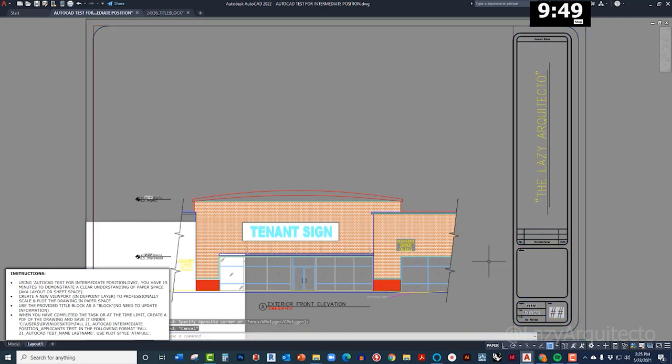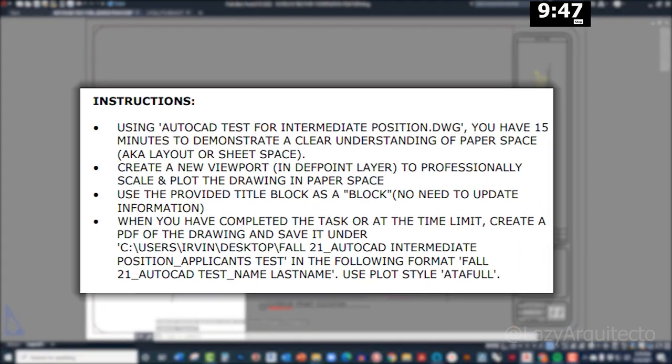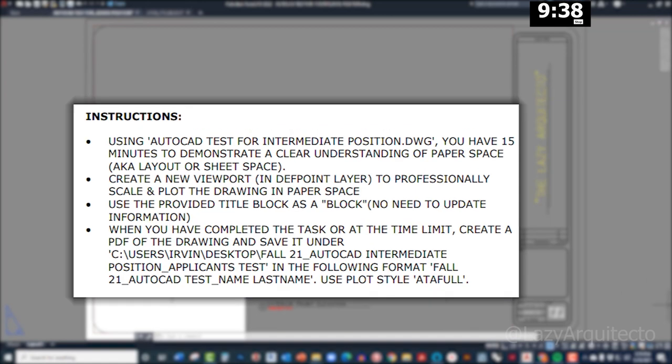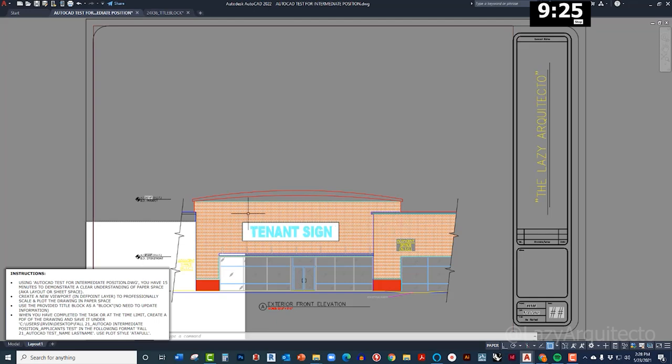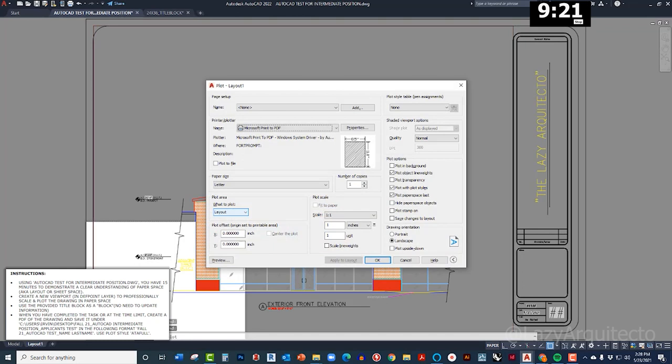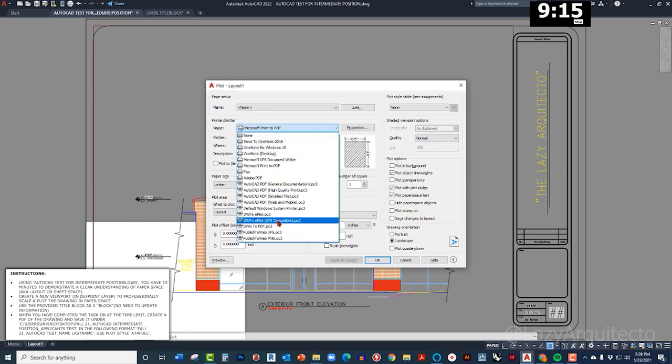When you have completed the task or at the time limit, create a PDF of the drawing and save it. Alright. So the instructions say you have to follow the format, use plot style ATA full. Alright, so let me plot this by using control P shortcut.